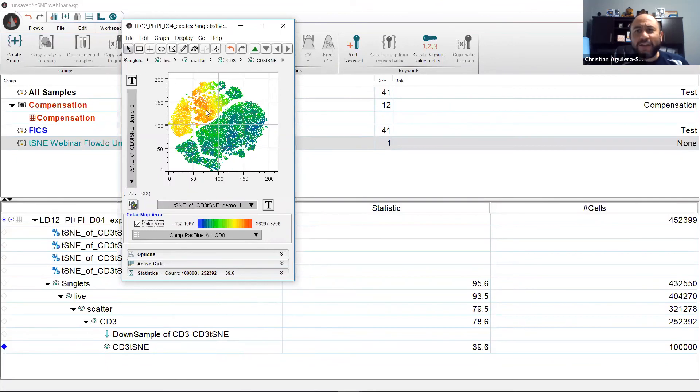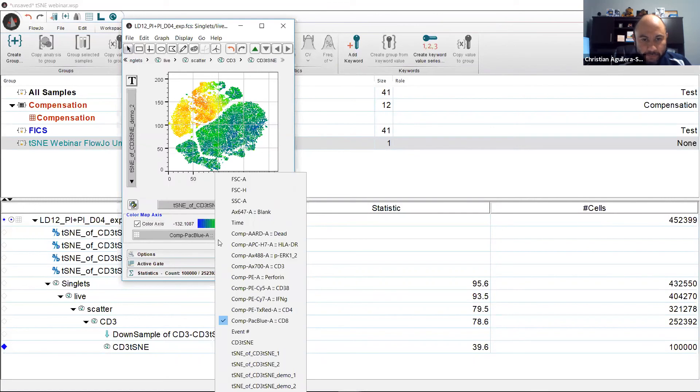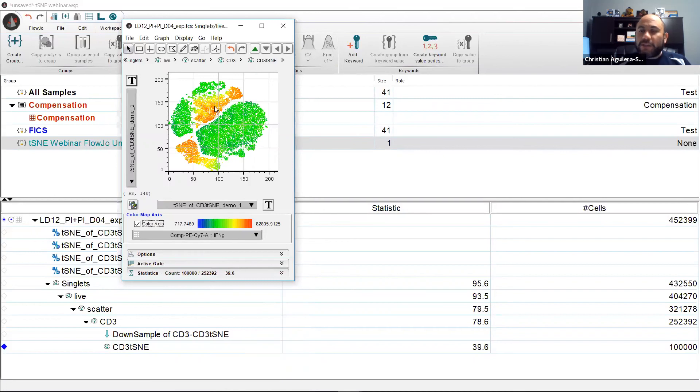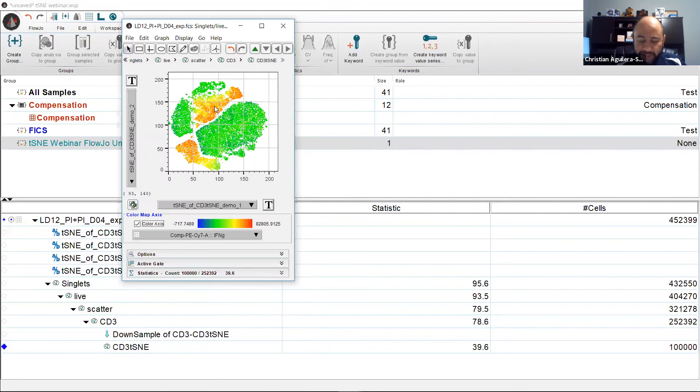Lastly, why don't we ask where are interferon gamma producing cells? We select interferon gamma and here we go. So this is a very quick way of interrogating your t-SNE space.